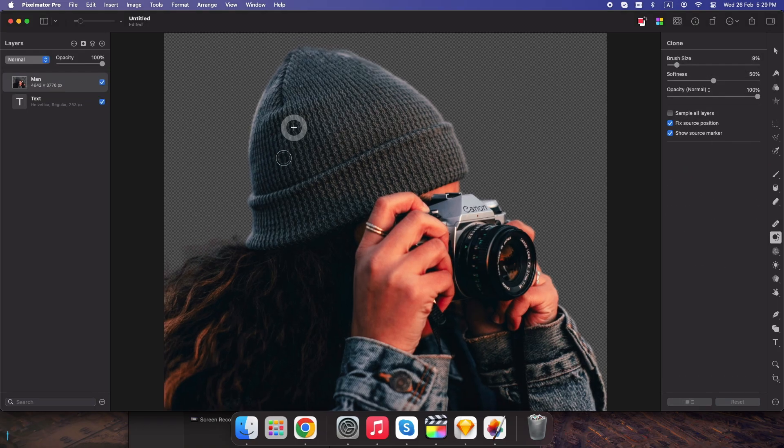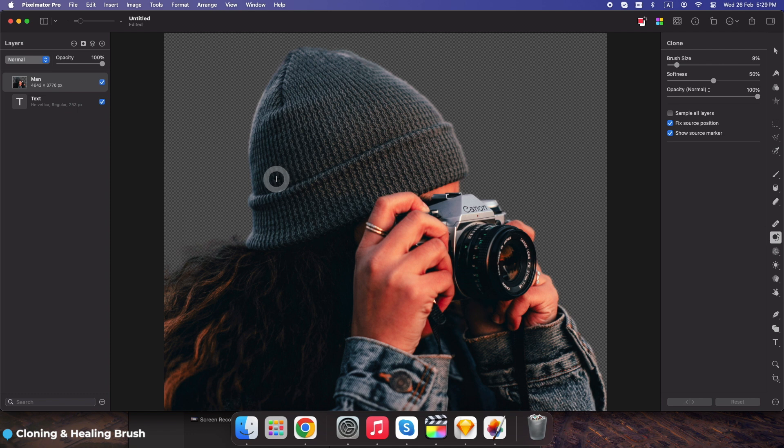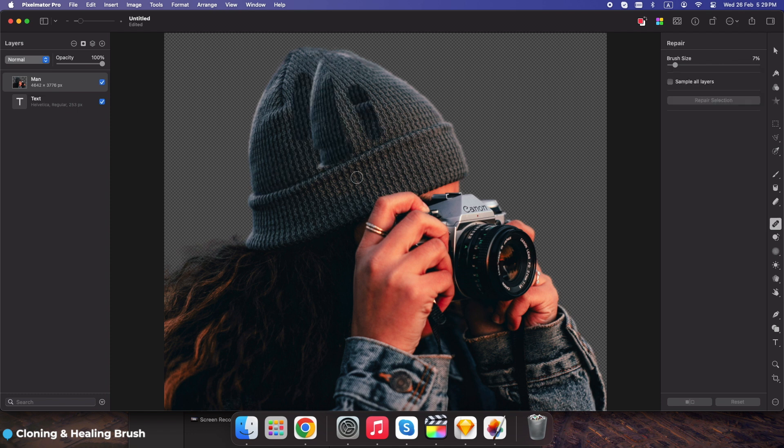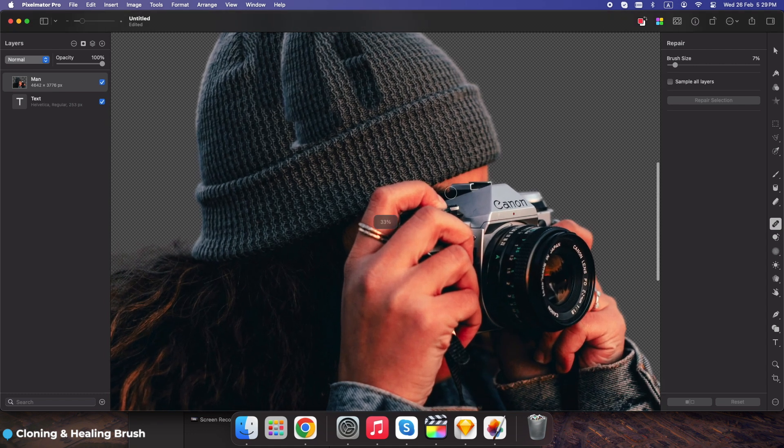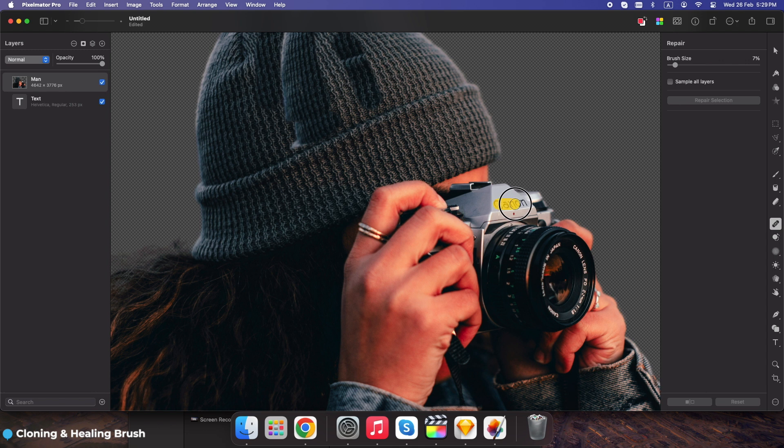Clone tool, O. Copy one part of an image and apply it elsewhere. Repair tool, R. Instantly remove blemishes, dust, or unwanted objects. Remove unwanted people or distractions from your travel photos.